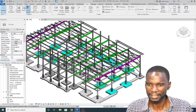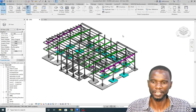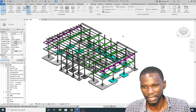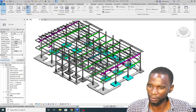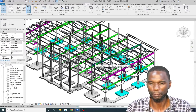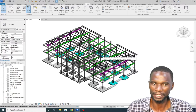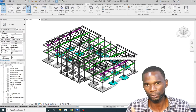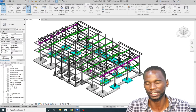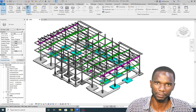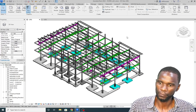Before I proceed, I just want to mention that if anyone is interested in learning Revit for steel structures, I have a complete course where I've worked on a real project. You'll learn how to model and detail a full structural steel project. If you're interested, please check the link in the description.